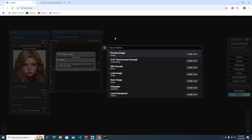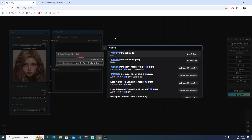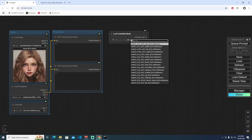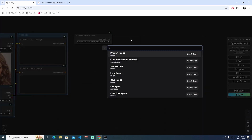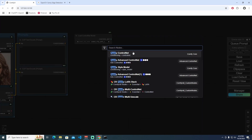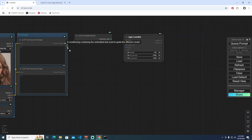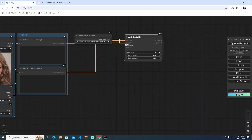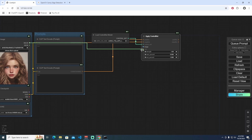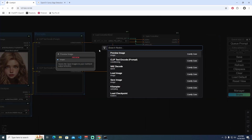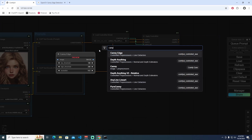Now we need to create the ControlNet. First, add a Load ControlNet Model node and select 'Canny' from the list. Then double-click to add an Apply ControlNet node. I'll use the first prompt as positive and the second as negative. For the Canny edge ControlNet, I need to connect my image, but before that we need a preprocessor.